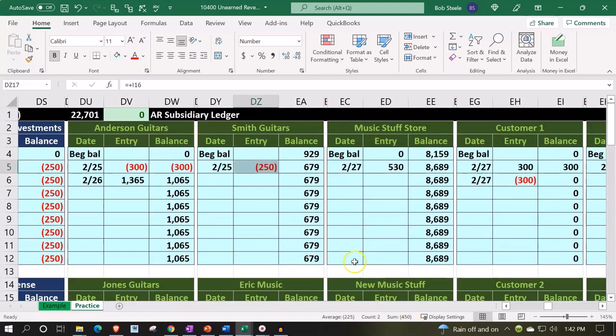We got the $450 from these two customers that we need to deal with. The other thing to consider is that I need to reduce the receivable down to zero.